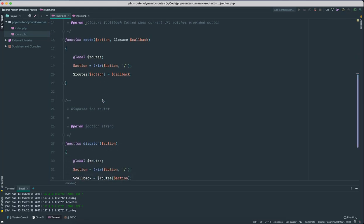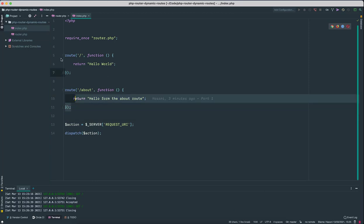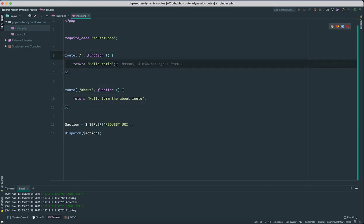What I mean by dynamic routes is, for example, currently this only has two routes. If you go to the slash route it just returns this string.